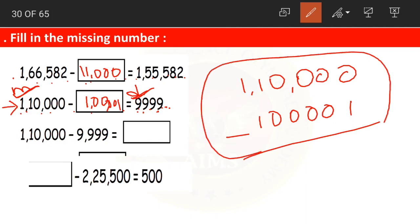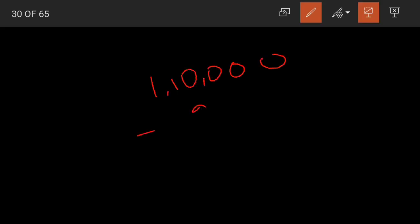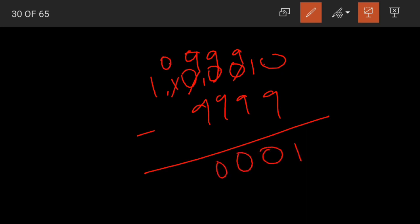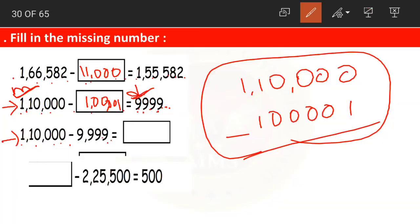Clear, children? Moving on to question number 3: 1,10,000 minus 9,999. We just did this — it is the same thing. Borrowing across the zeros makes them all 9s and the last digit 0. 10 minus 9 is 1, 9 minus 9 is 0, 0, 0 and 1. The same answer: 1,00,001 is our answer.